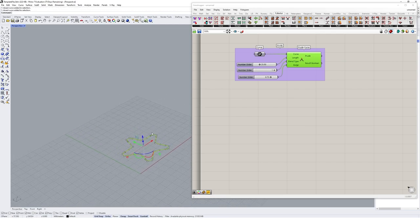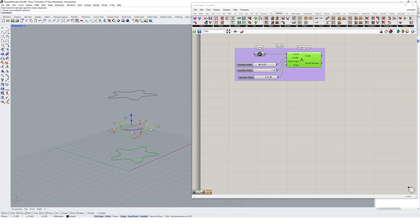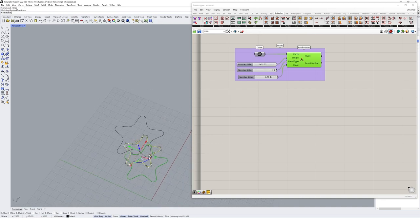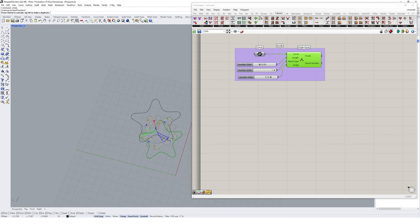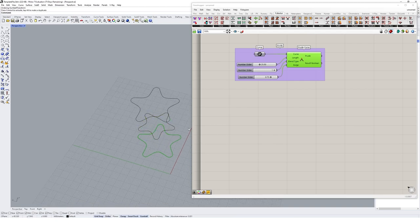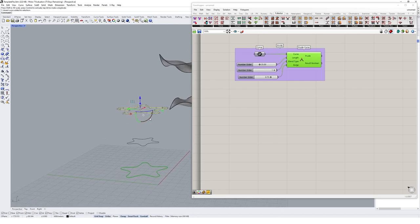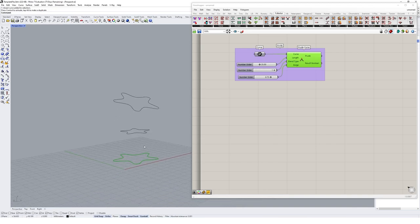Let's copy this curve upwards, because we're going to tween through three different curves. The middle one will be scaled in slightly and rotated by about 25 degrees, and the top curve will be rotated and pulled out a little bit. The goal is to create a blend between these curves using some of the tween curve tools available in Pufferfish.